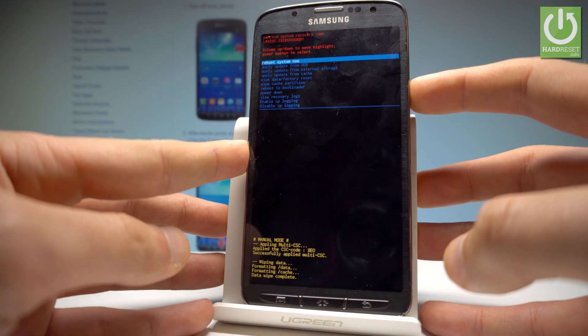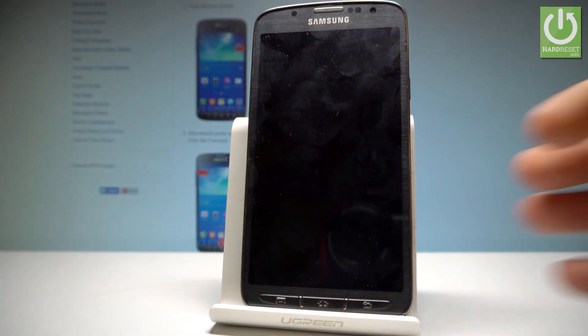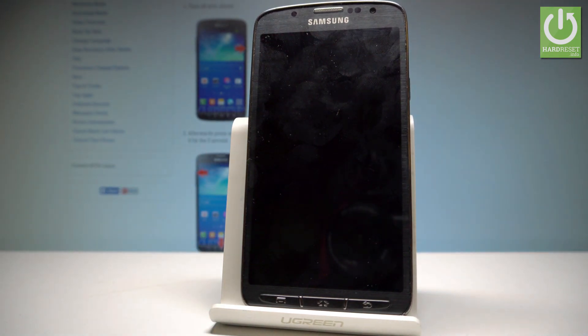Select 'Reboot System Now'. Your device is now restarting and rebooting. Wait until the whole operation is completed.